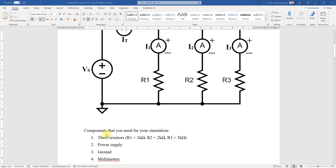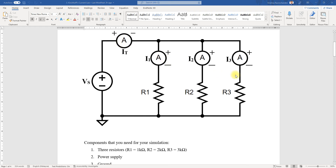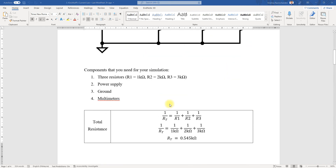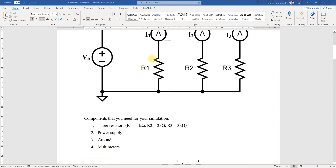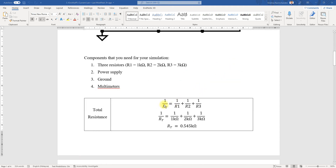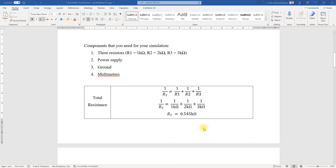The multimeter will be used as ammeters only for this particular KCL experiment. Since this is a parallel circuit, the total resistance formula is: 1 over R_total equals 1 over R1 plus 1 over R2 plus 1 over R3. After calculating, we obtain R_total to be 0.545 kΩ.